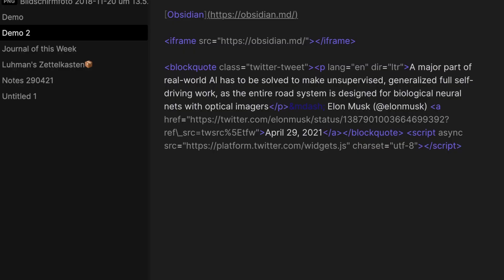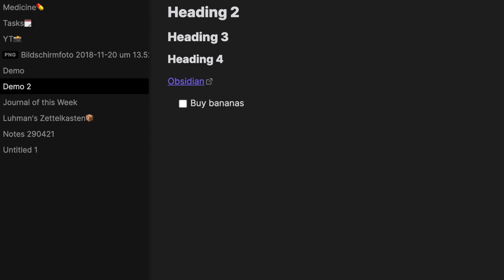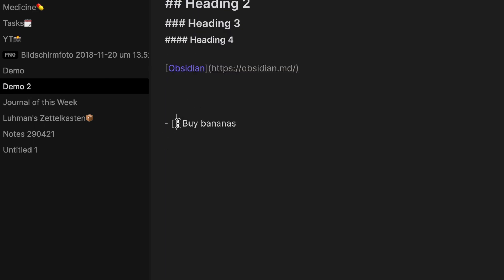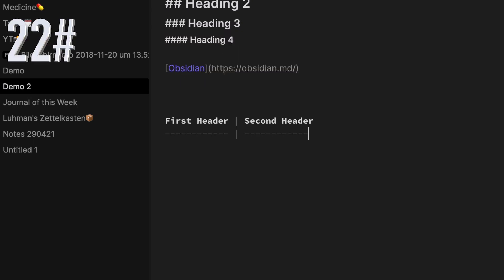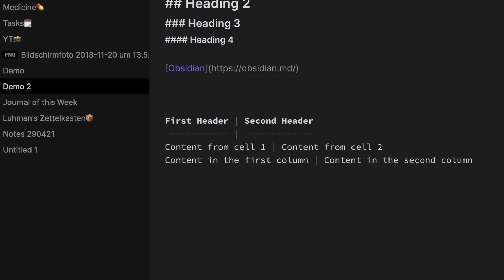For a block quote, type a greater-than sign first and then the quote — the preview mode displays it styled. For tasks, use brackets; when finished, type an X between the brackets. Create simple tables by writing words divided by minuses for the header row and separating each column with a pipe character.